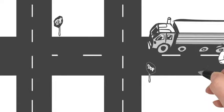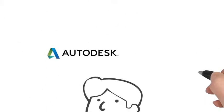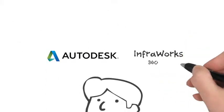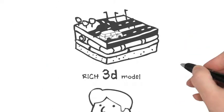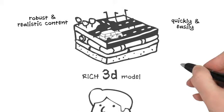Well, there is help for Bob. With Autodesk InfraWorks 360, Bob can create a data-rich 3D model of the existing environment and communicate visually rich and realistic content more quickly and easily.